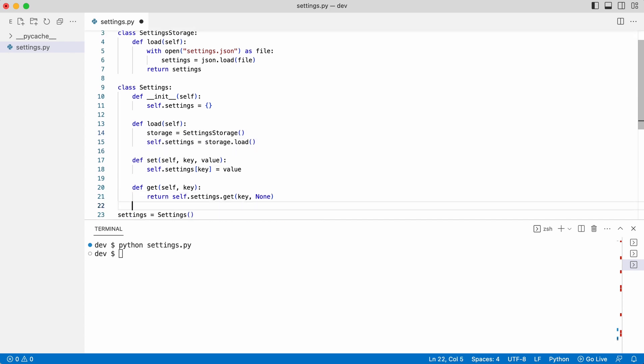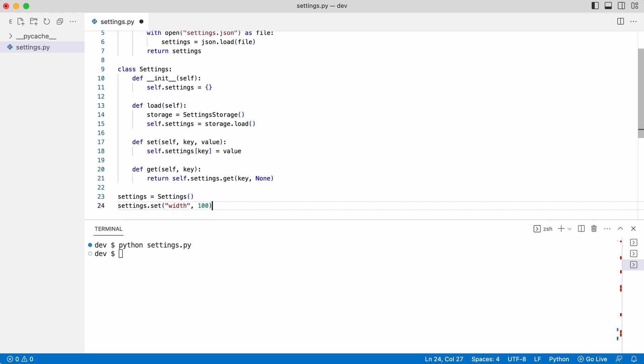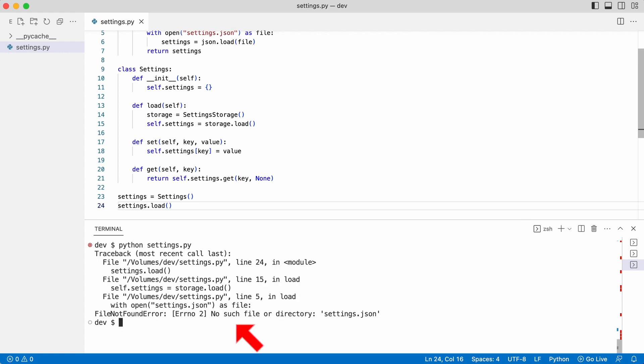I call load. The next error occurs. There is no settings file yet.